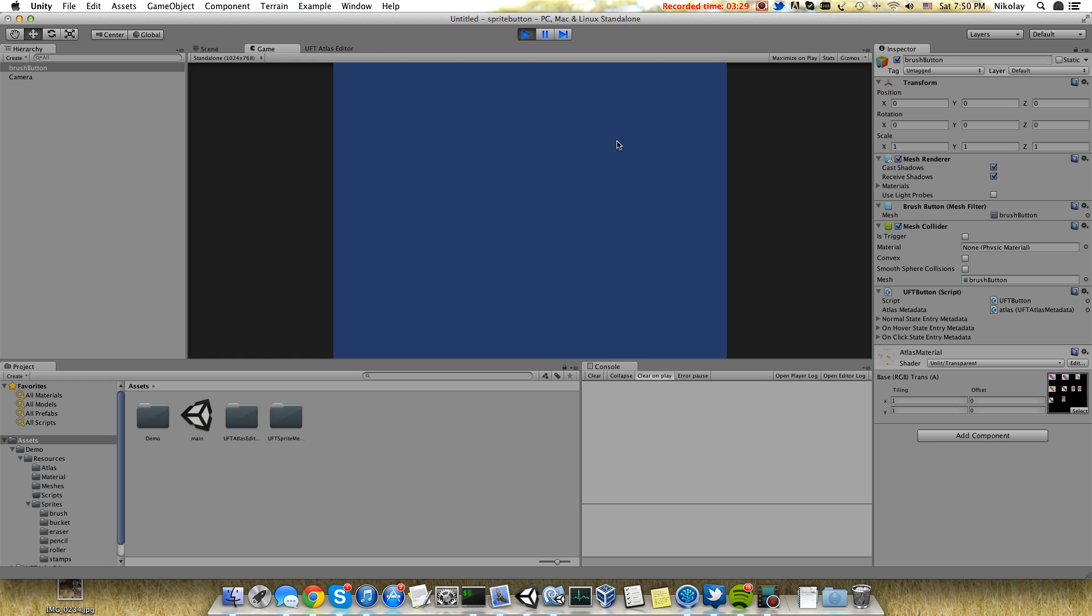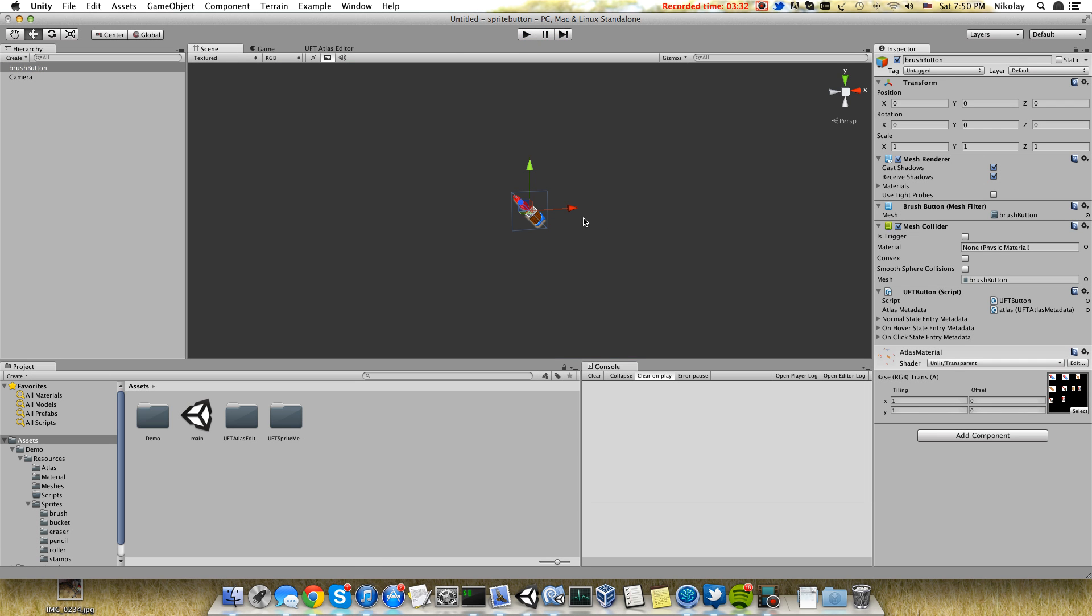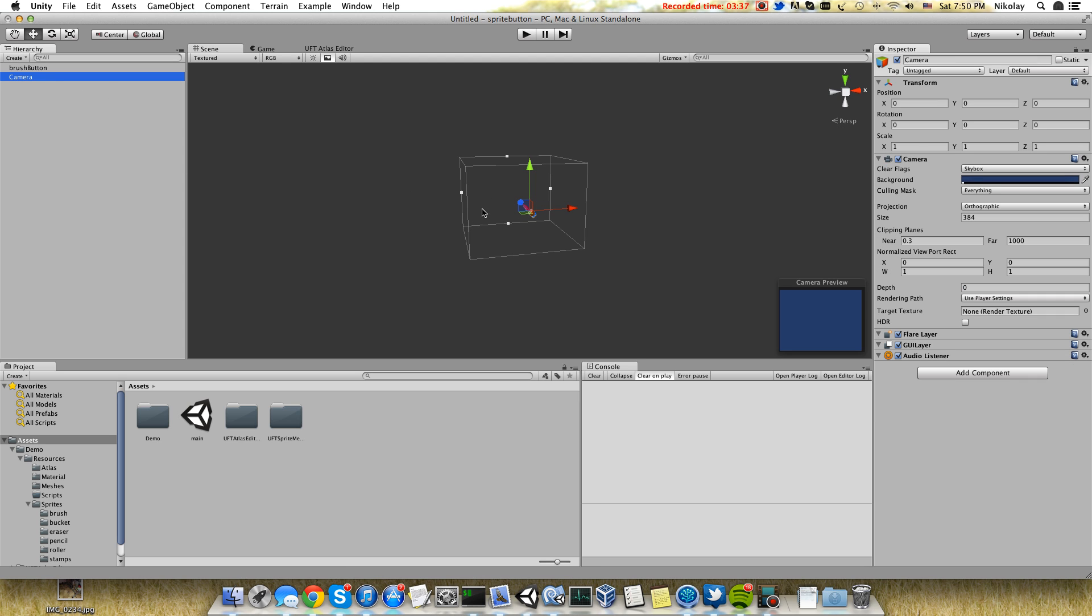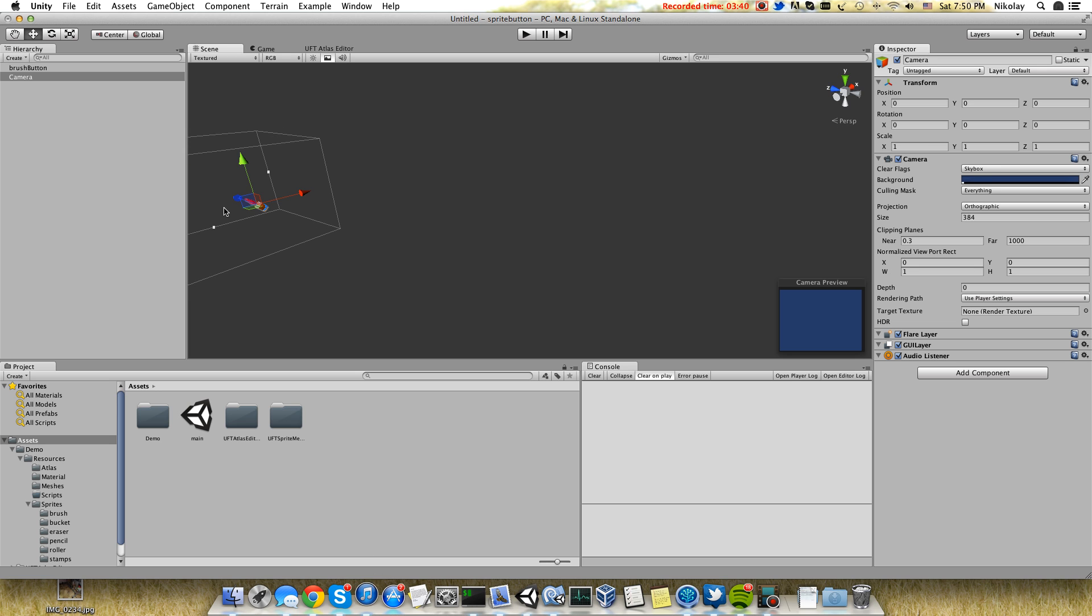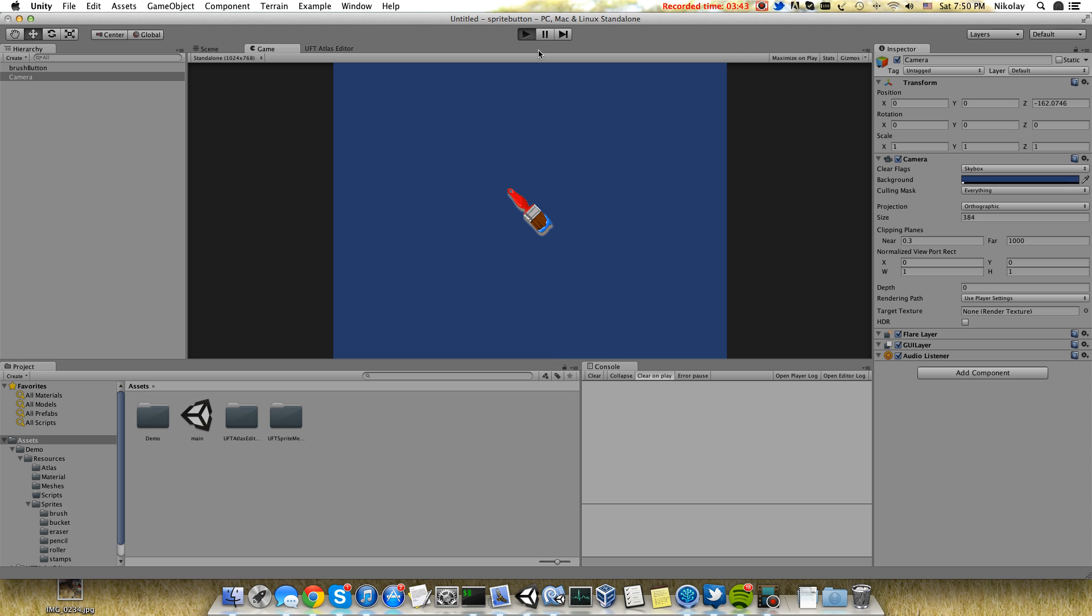When you click on the scene, we don't see it because we need to move this sprite inside the camera. I will move the camera just a little bit in the front. When you click, you will see that it works.